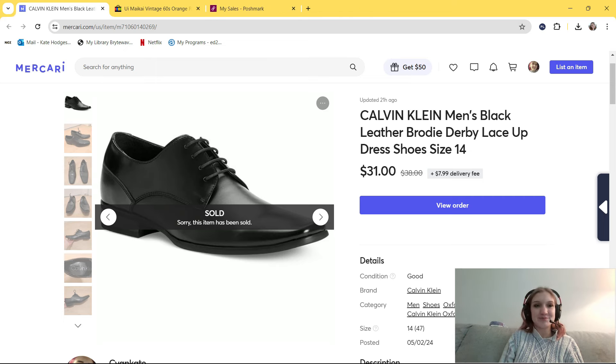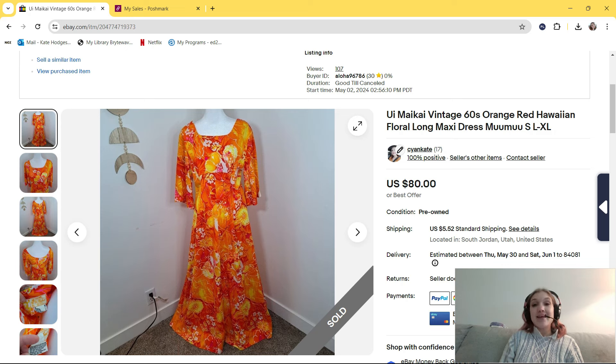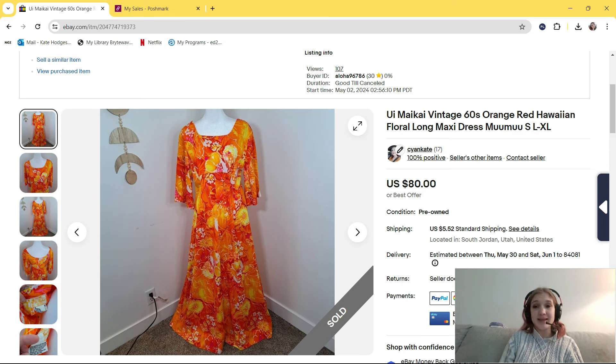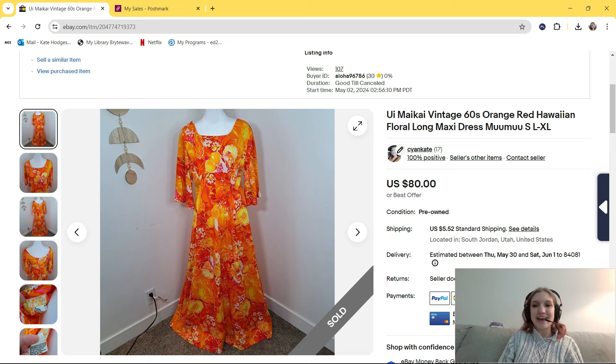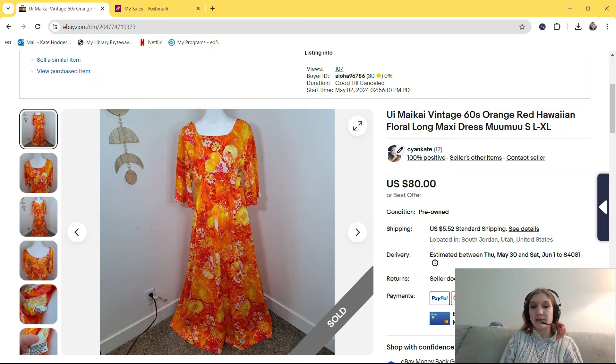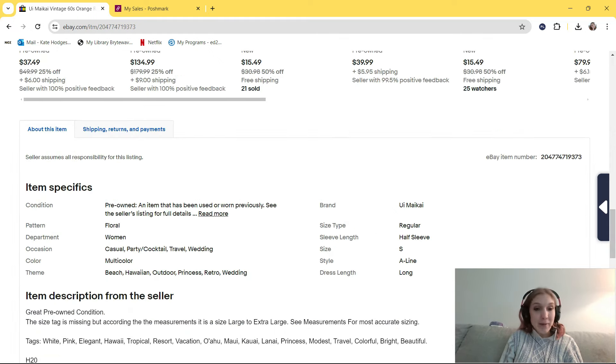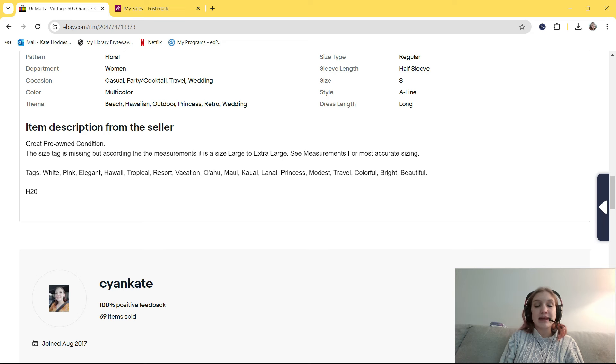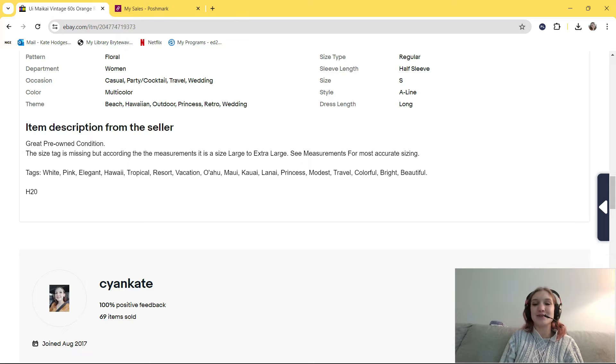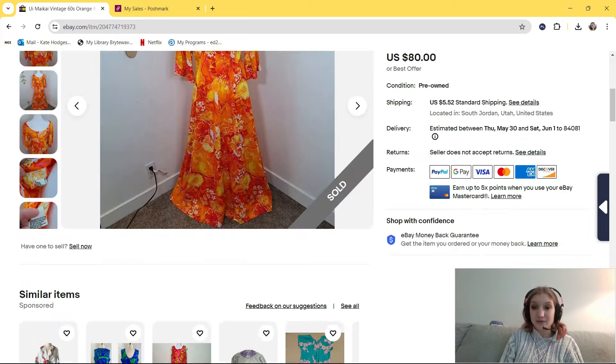Let's move on to eBay now. So this is a super fun sale. I bought this from Deseret Industries I think like two weeks ago, maybe three weeks ago. It was a very quick sale. It's this Oi Maikai, probably saying that wrong. It's Oi Maikai Vintage 60s Orange Red Hawaiian Floral Long Maxi Dress Moo Moo, size large to extra large. That size was an estimation based on measurements. In my description, I put white, pink, elegant, Hawaii, tropical resort, vacation, Oahu, Maui, Kauai, Lanai, princess, modest, travel, colorful, bright, and beautiful.